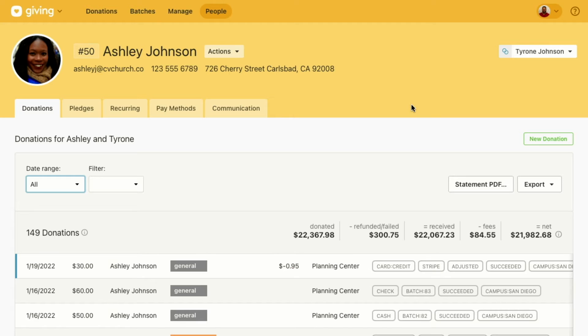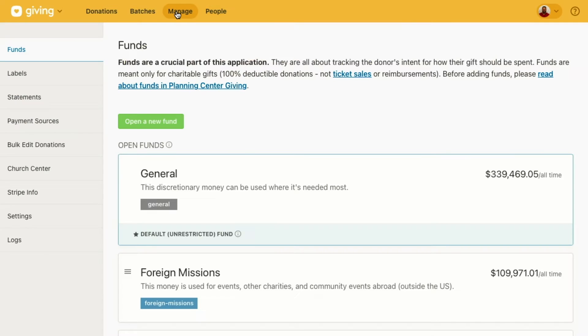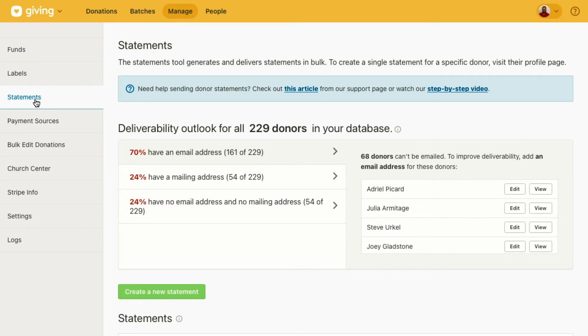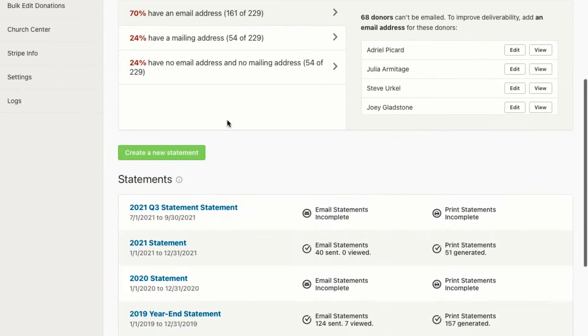Okay, so let's go over to the statements page. Under manage, there's a statements option here in the left column.